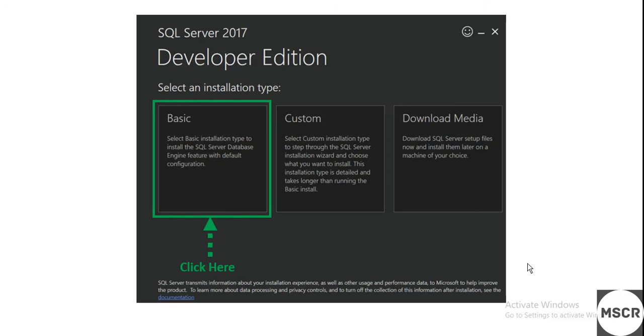Then you need to click on Install. It will take around two to five minutes depending upon the bandwidth of your internet. Once downloading is completed, installation automatically starts and that will end.